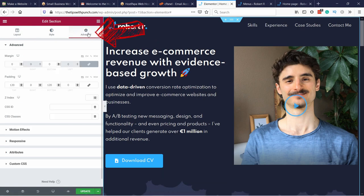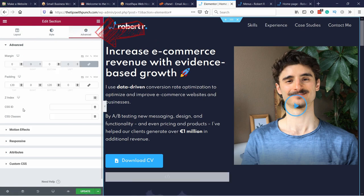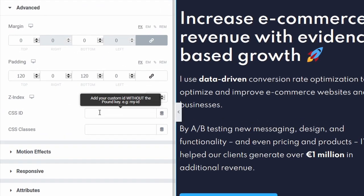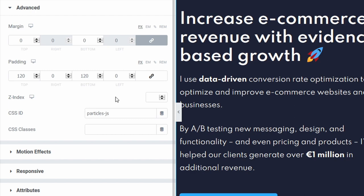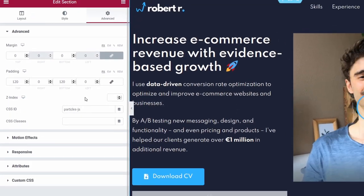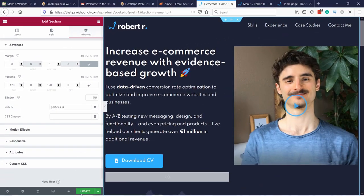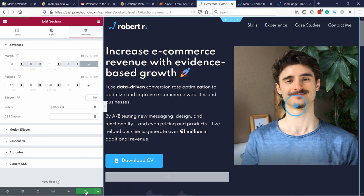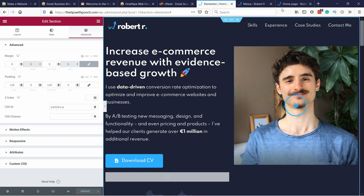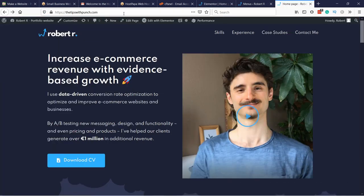In Advanced you have to add a CSS ID which in this case is particles-js. So you just add it like this and then click on update. And then if you go to your home page and refresh it, you should see these particles floating around.